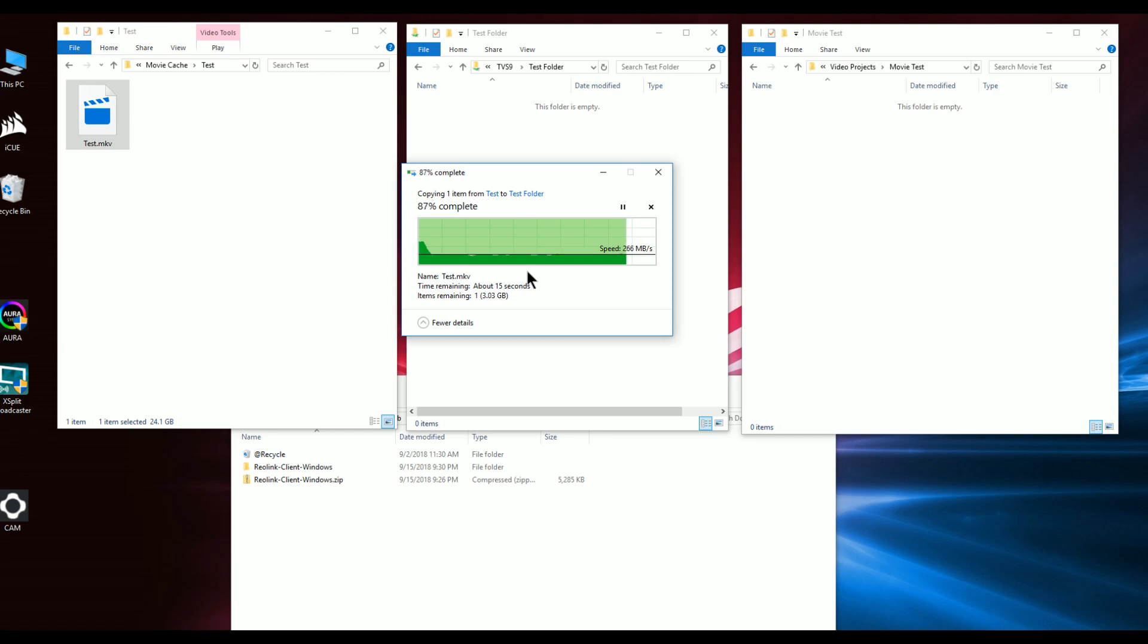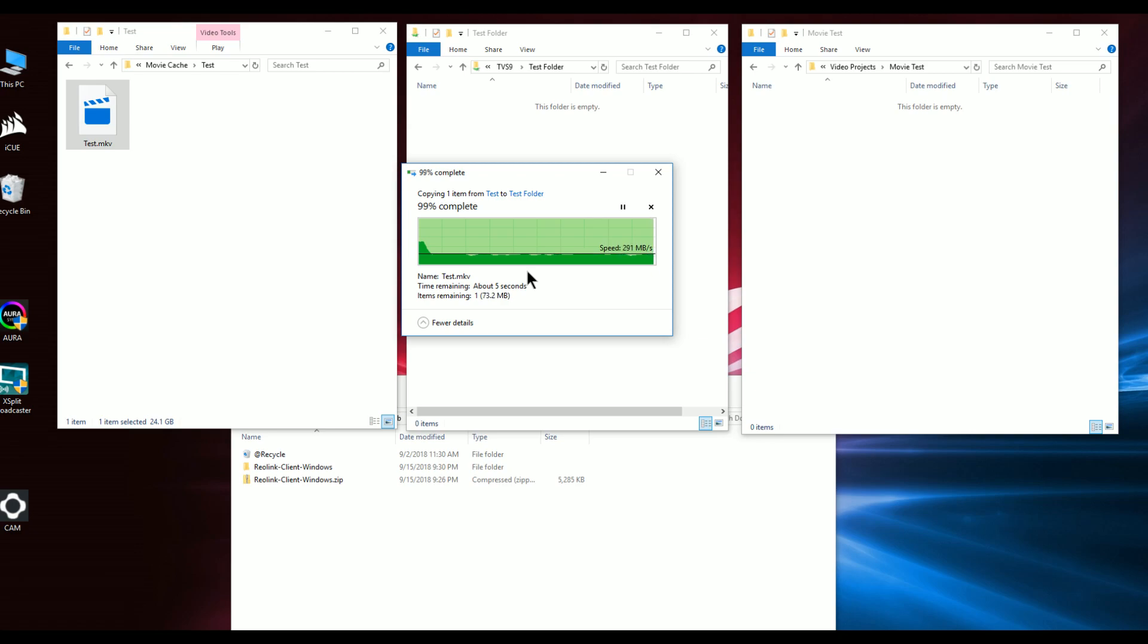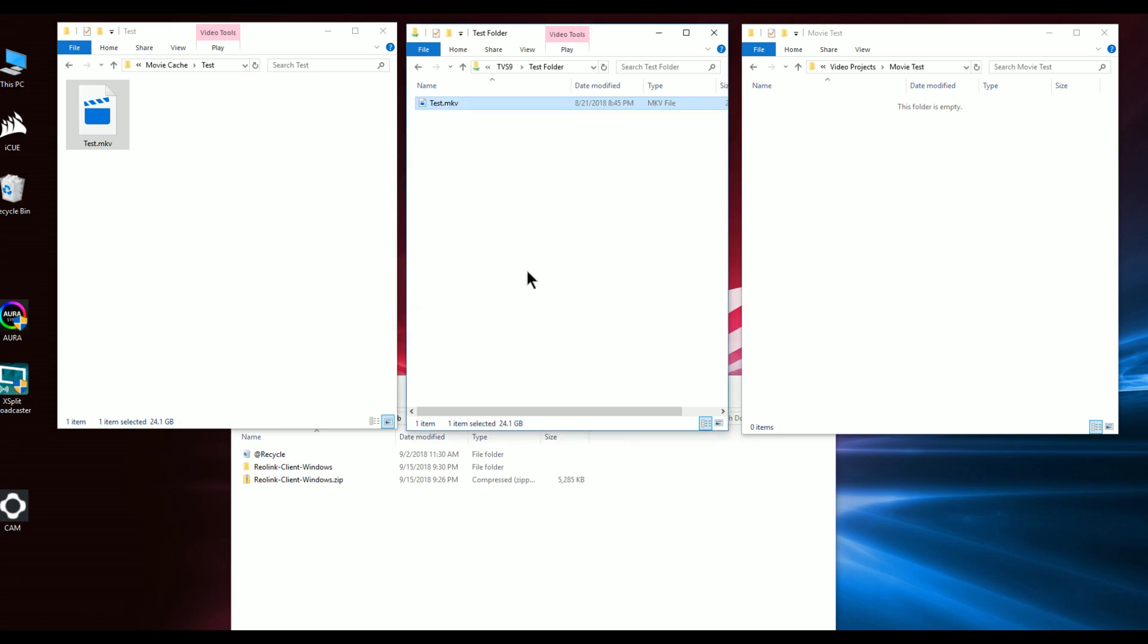As you can see from the copy, it's very consistent, very stable, and it maintains this performance pretty much across the board. That's demonstrating to a RAID 5 array using Western Digital reds.